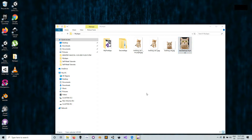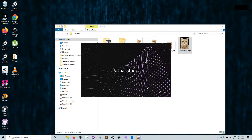In this part of the video we're going to look at how we're going to import the image into Visual Studio and then write the program that will draw the eyes of the cat.